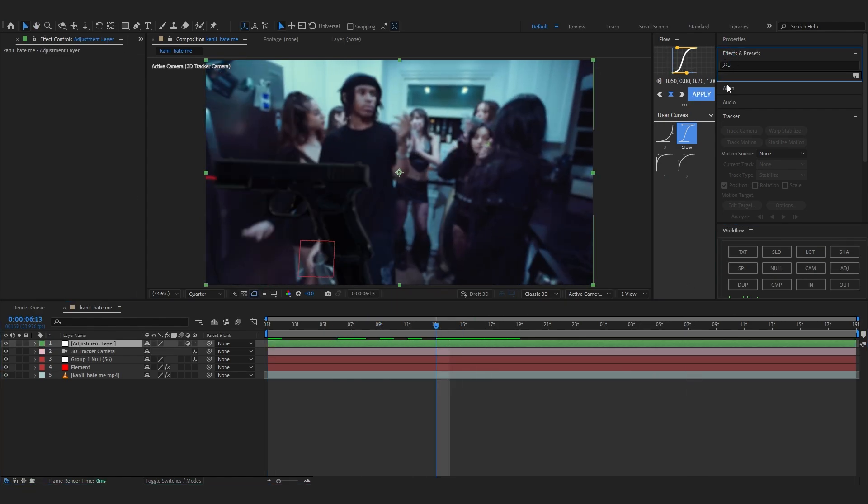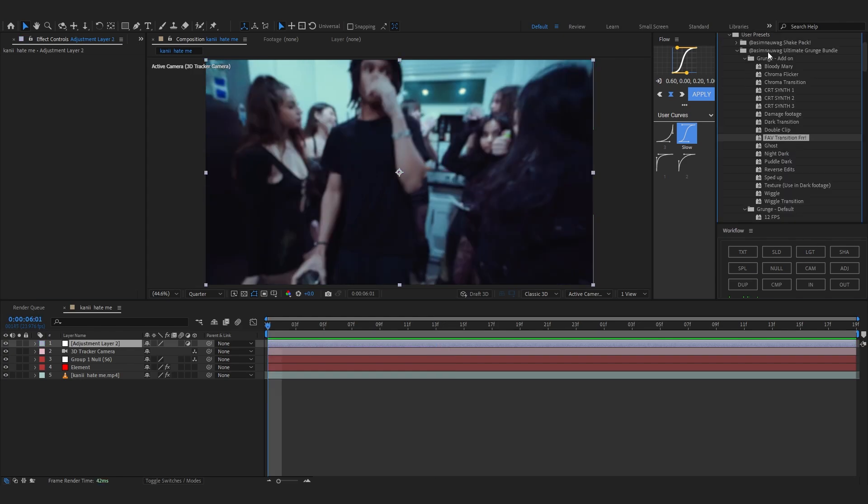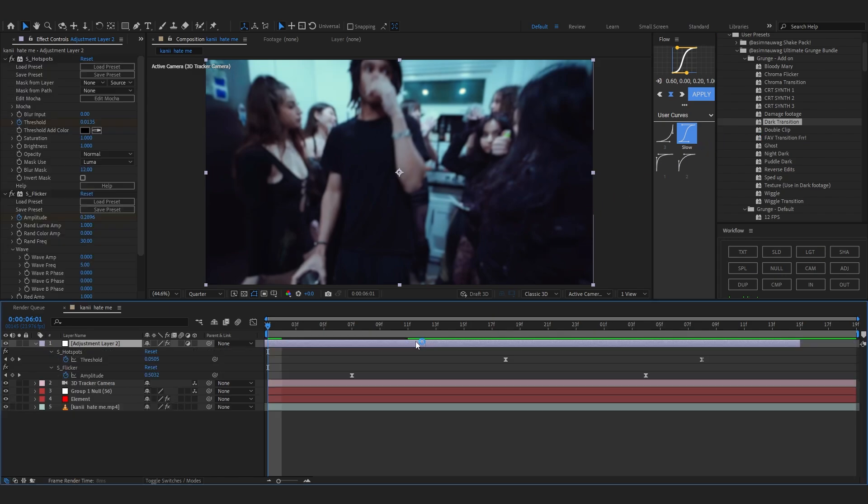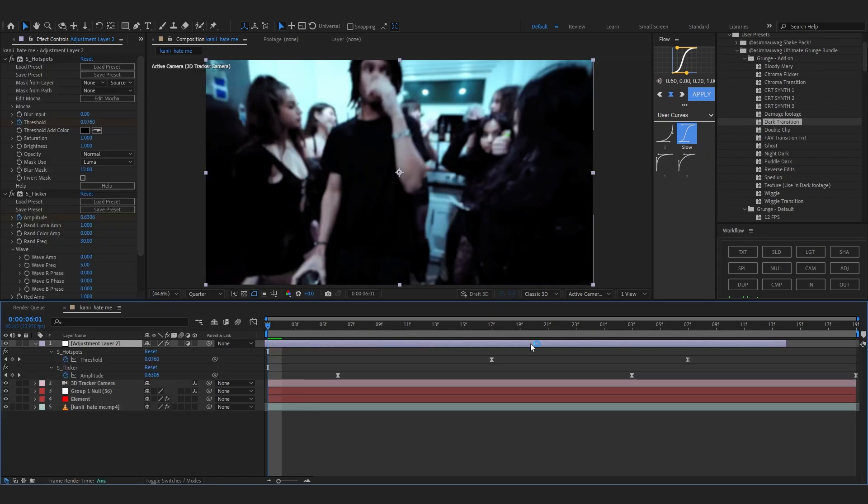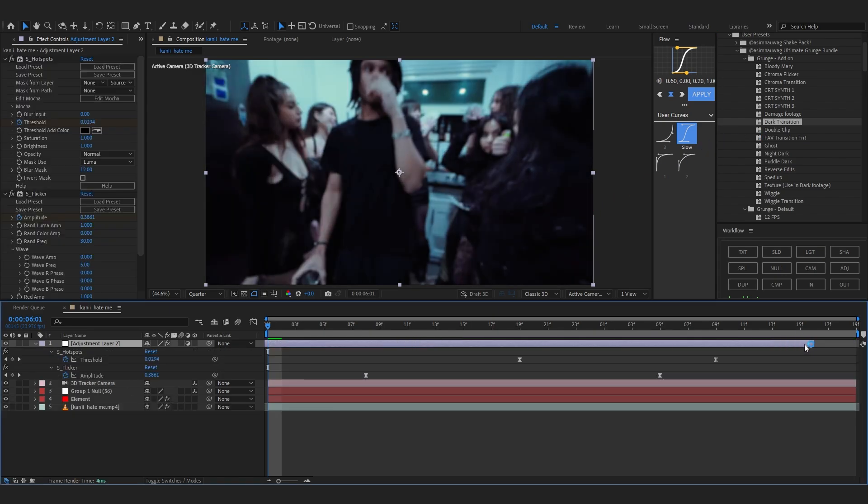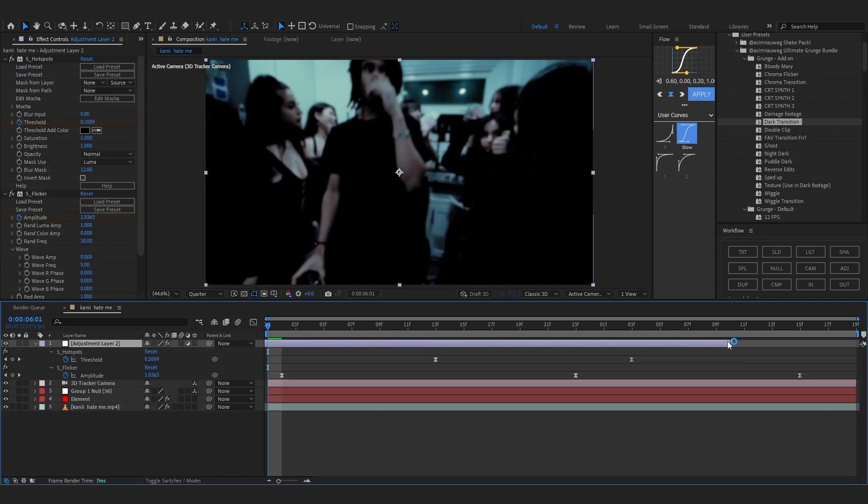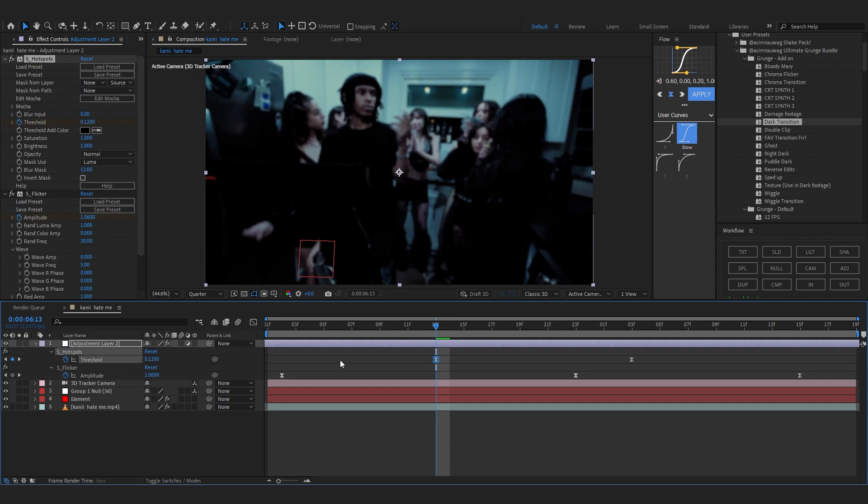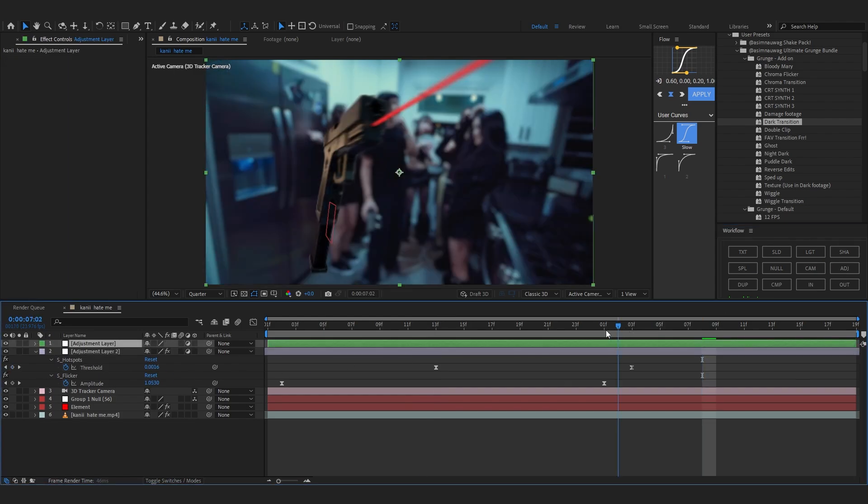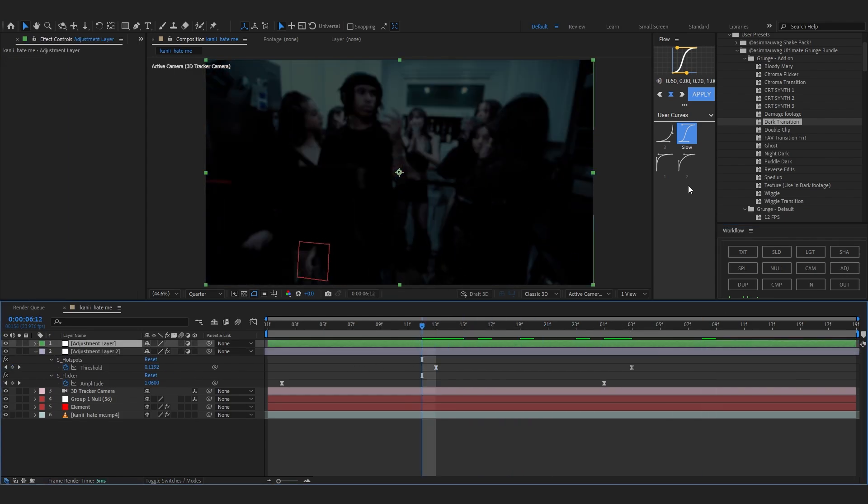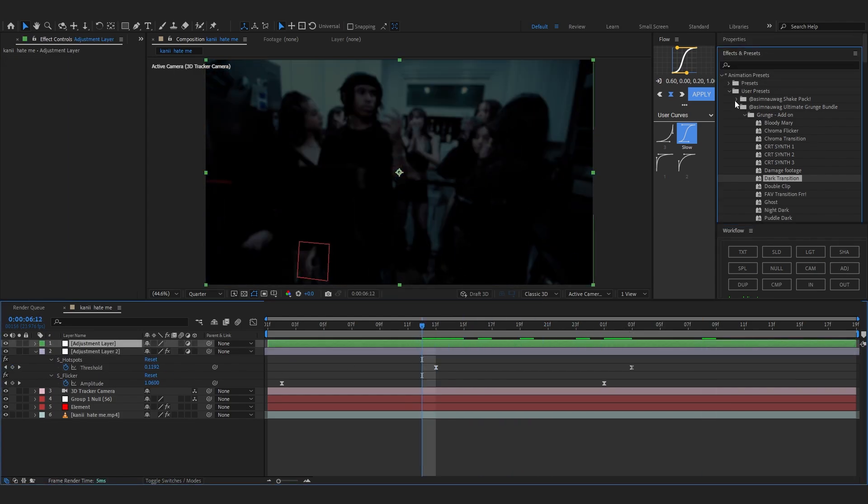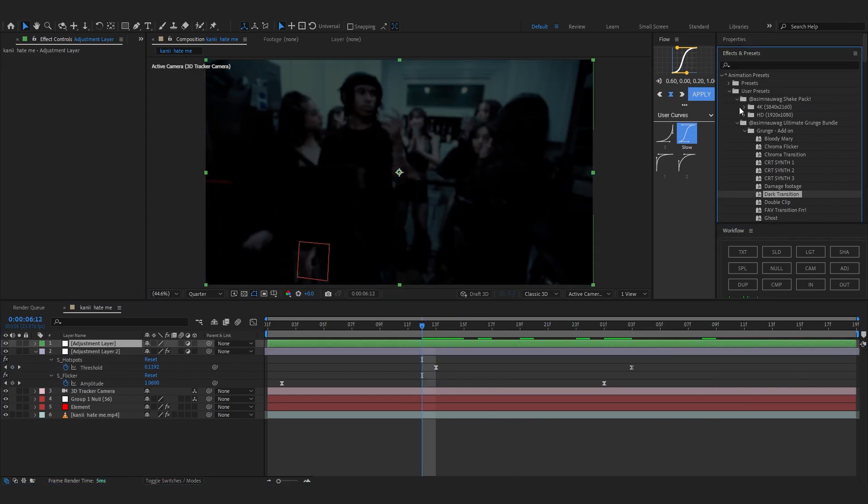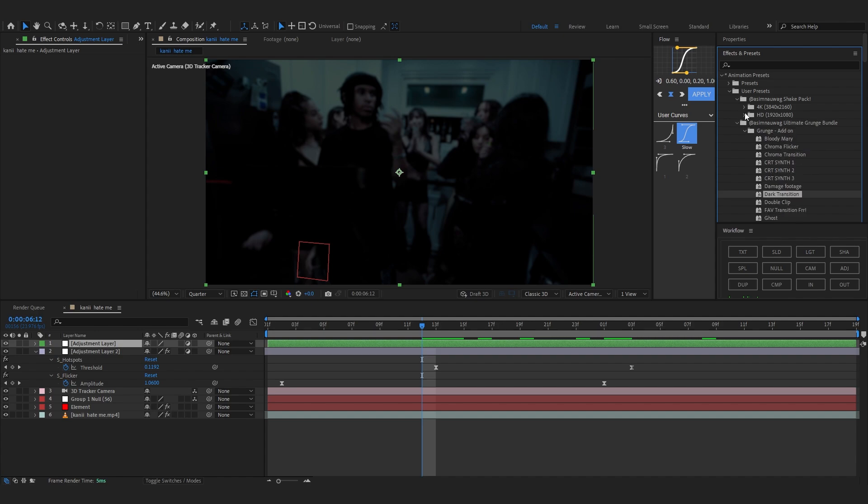I'm going to use Grunge Ultimate Bundle for now and use Drive Transition and put it something around here, just lowering down the hotspot amount. And then another adjustment layer with a shake, so Camera Shake Pack. And I'm going to go SD for now and the best one.